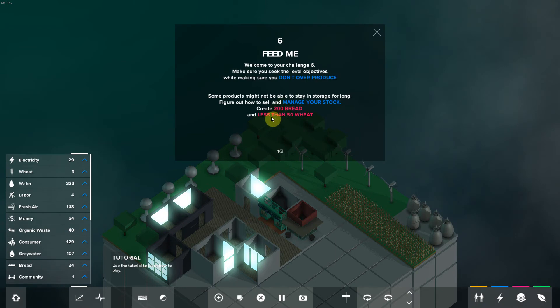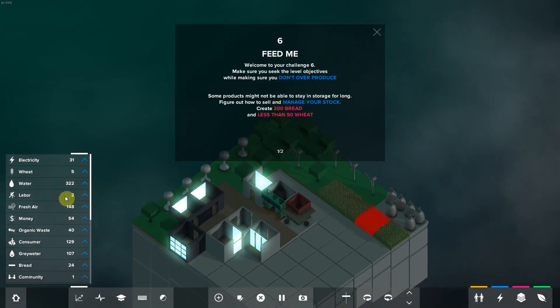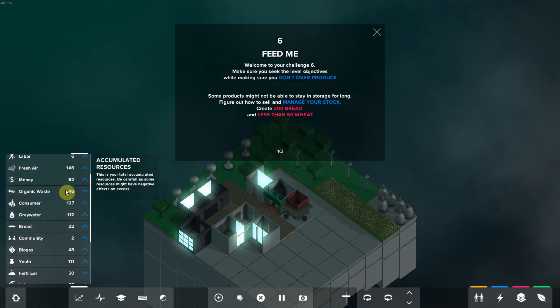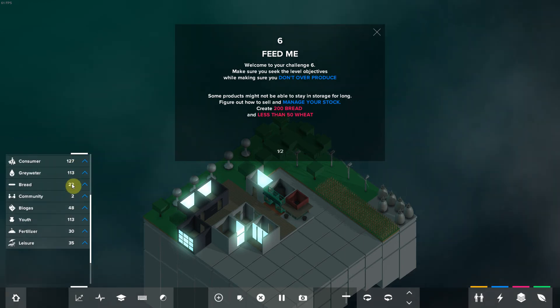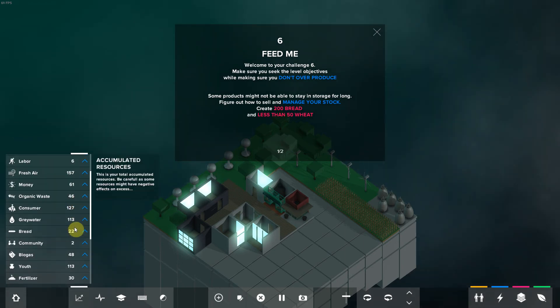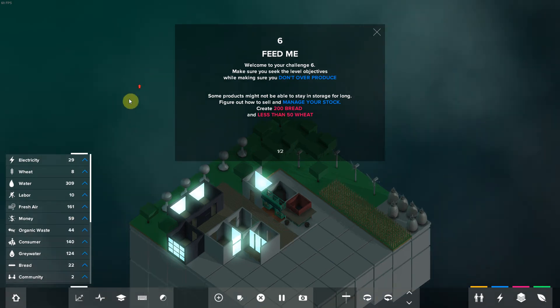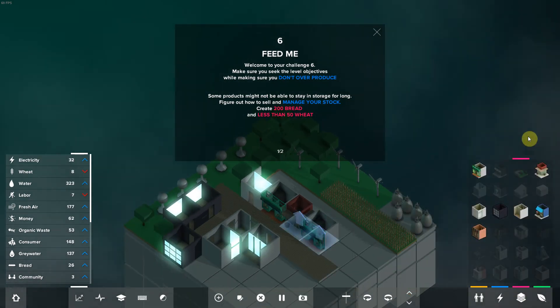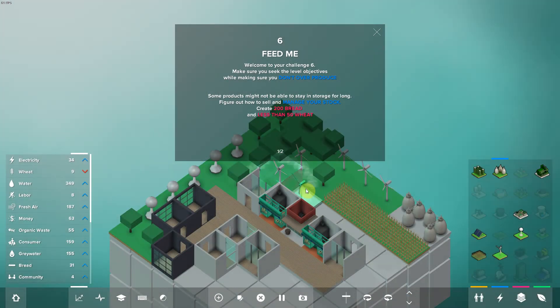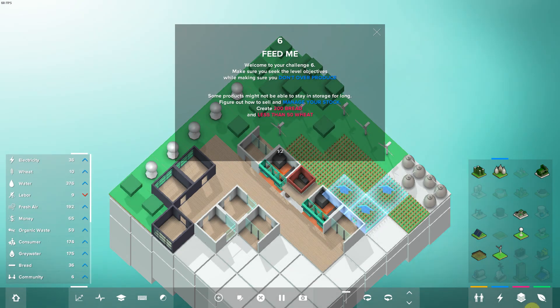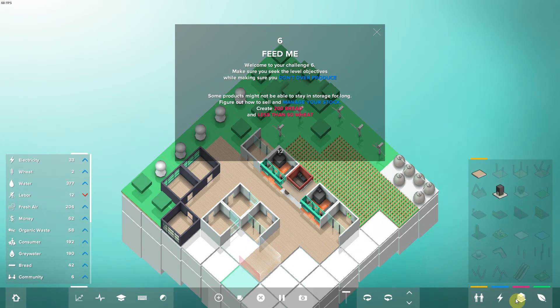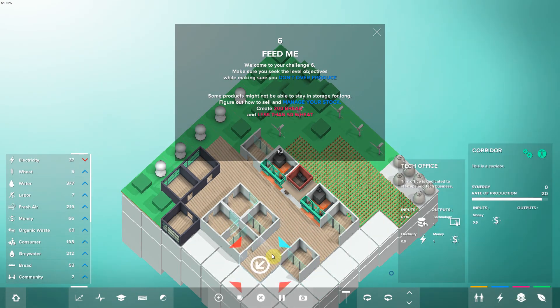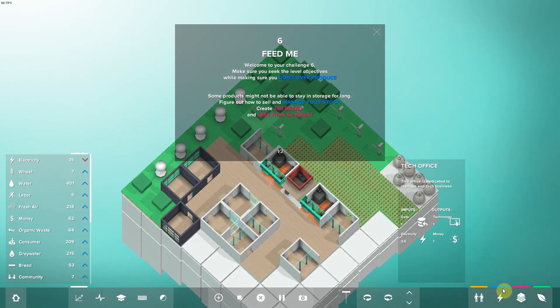So, 200 bread and 50 wheat. Bread we have 22, and wheat we have 8. Running out of space here. Oh, this is not looking good.